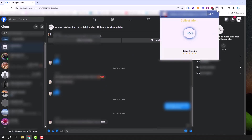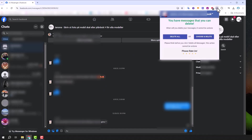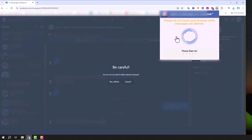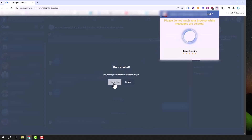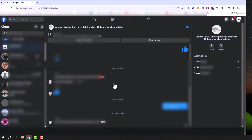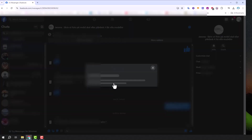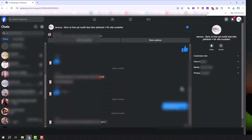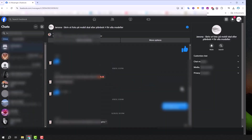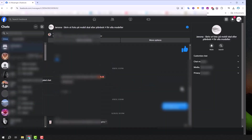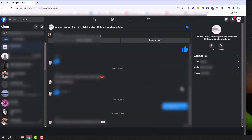Once it's done, select delete all. A confirmation message will appear — choose yes, delete. And this is where the magic begins. Leave the window open; the extension will work automatically. Do not click on anything.